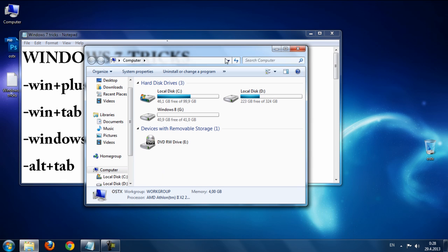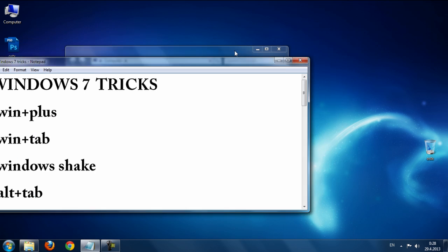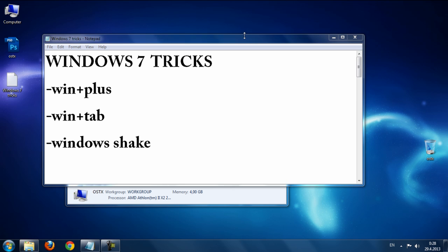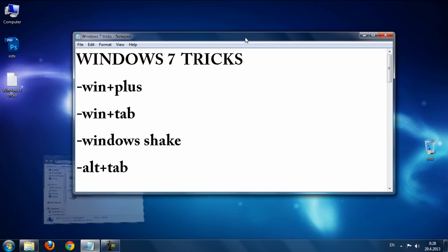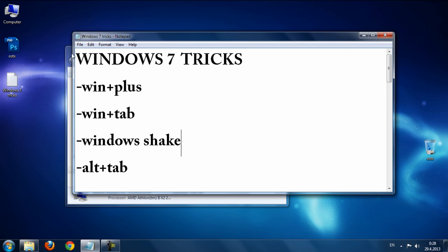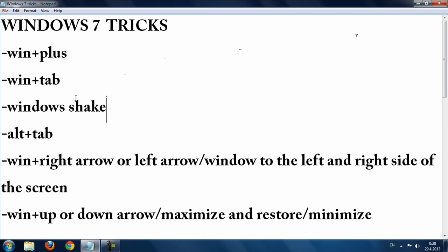The next trick is Window Shake. If you open more windows and only want to use one, just shake that window and all the other windows will be minimized. Shake it again and the windows will be restored.